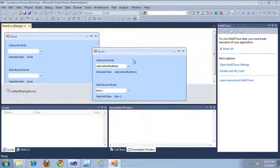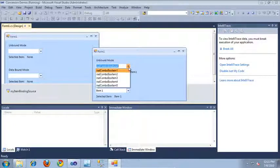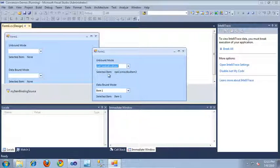I currently have opened a WinForms application that I've been working on. The top section of this application features a RAD combo box that's in unbound mode, meaning that I've added items directly to the items collection on the control. If I click this combo box and select an item, the label below gets updated to tell me which item I've selected.